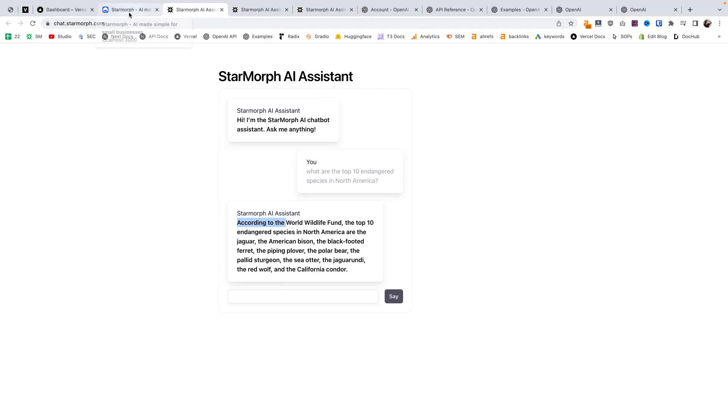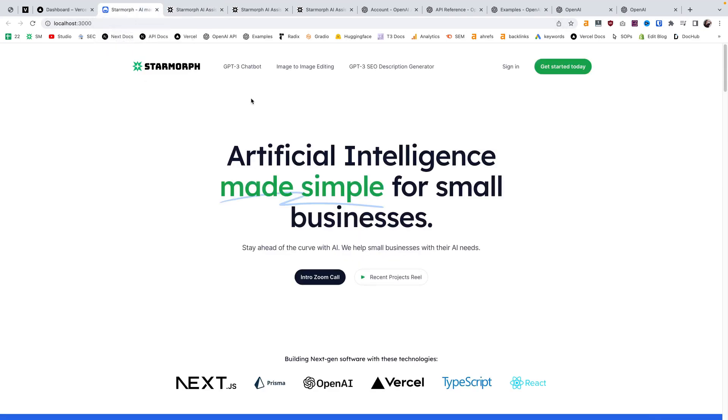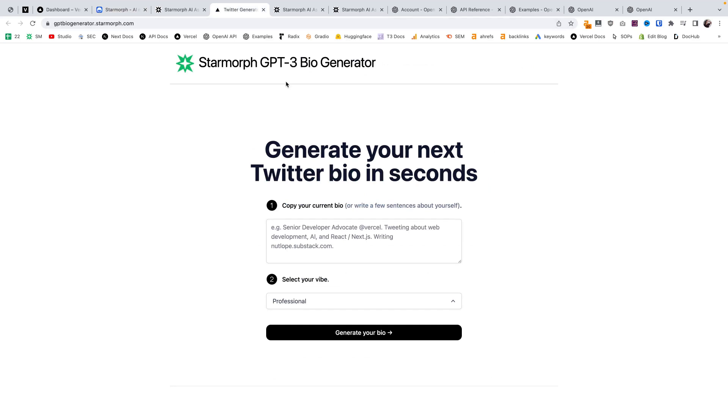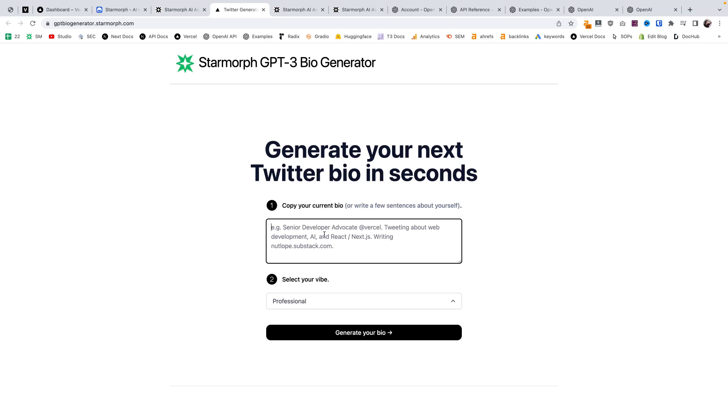The second tool we'll go into is a more specific instance of using GPT-3. This is created from a Vercel template using the OpenAI API. This tool allows you to use GPT-3 to create a Twitter bio. Before I show you how it works, I'm going to take a moment to say why this is valuable.